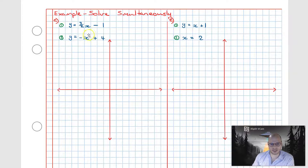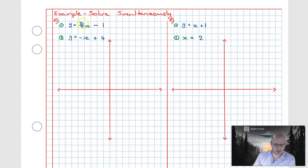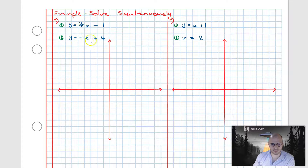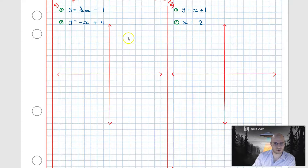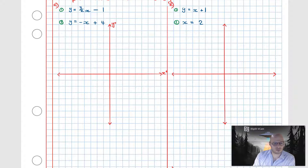Now we have four examples — A, B, C, and D — each containing a system of equations with two unknowns. We're going to solve for x and y using the simultaneous graphical method. For example A, we have y = (3/2)x - 1 and y = -x + 4. We'll graph both equations and solve by finding the point of intersection.